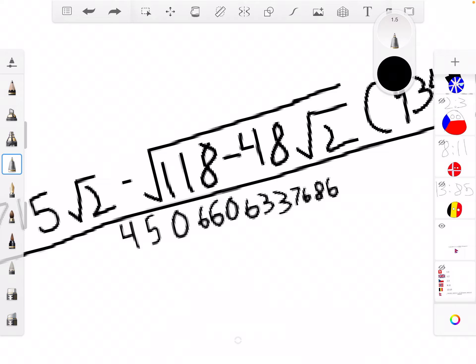Minus 4, 8. The square root of 2, 4, 5, 0. 6, 6, 0.